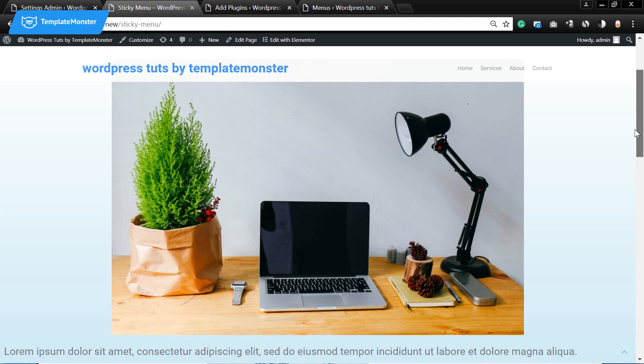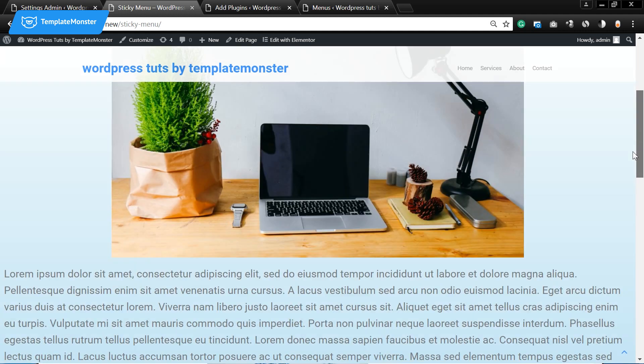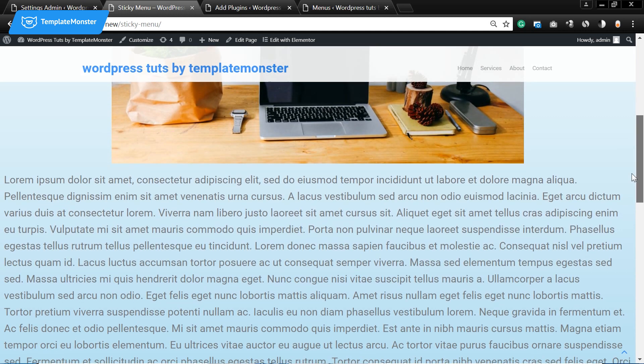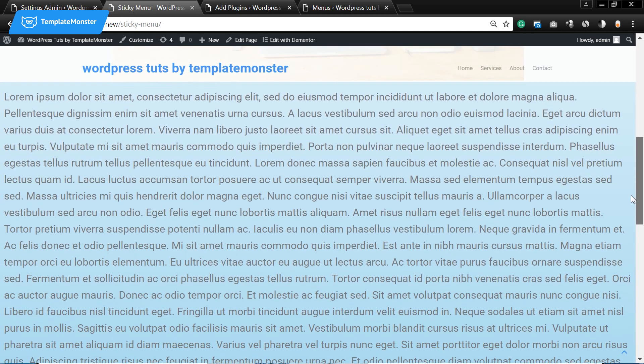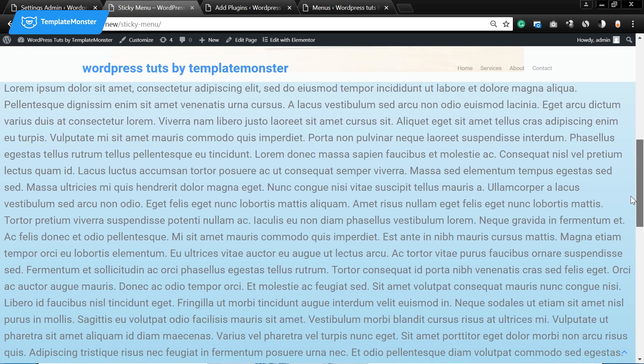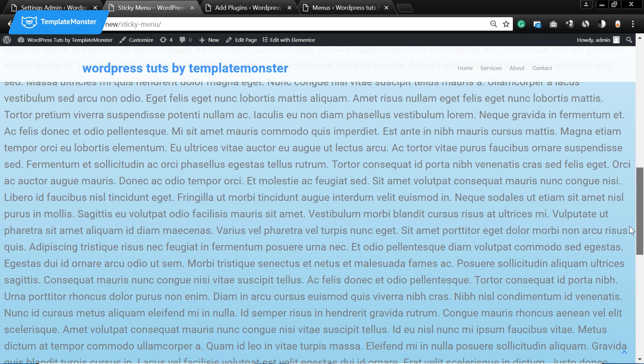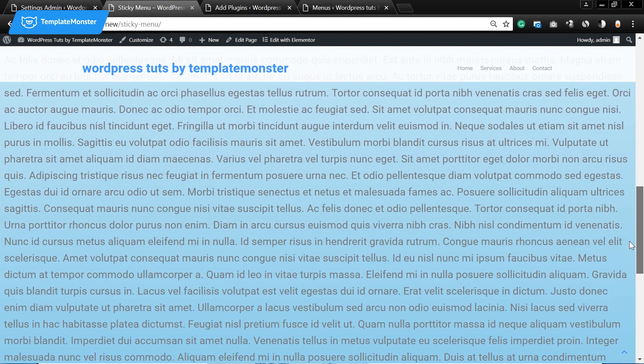As you see, sticky menu is a menu that follows you as you scroll down the page. So you can see the navigation bar all the way as you scroll down.